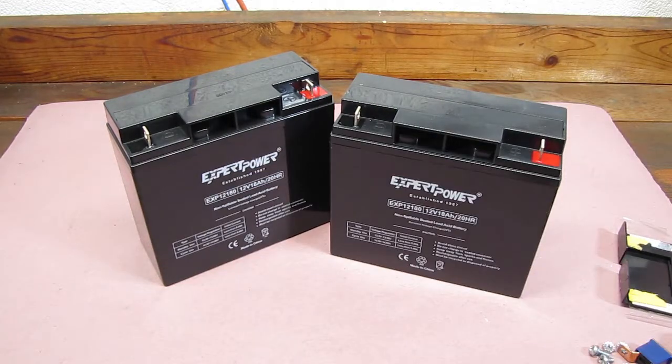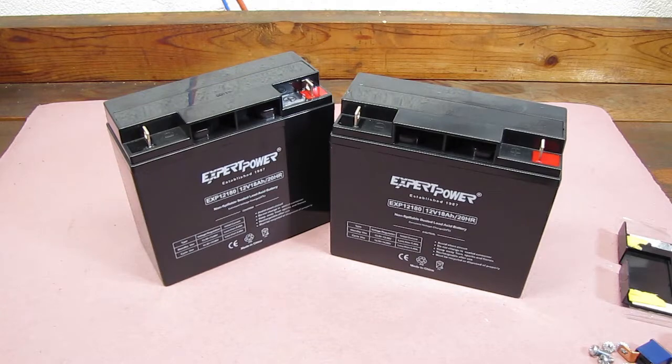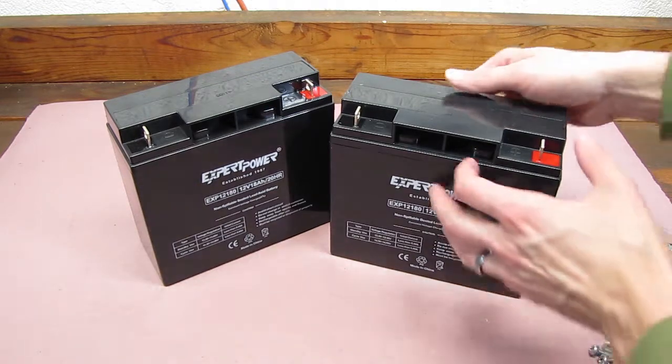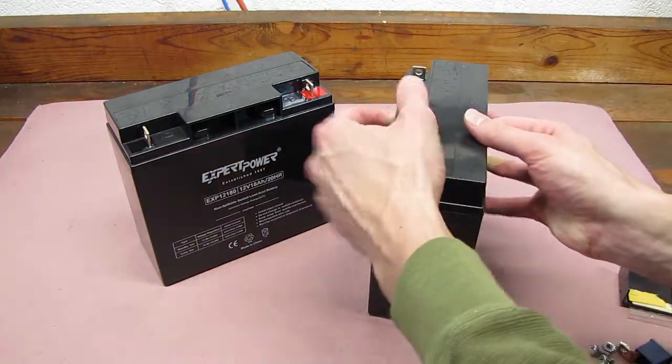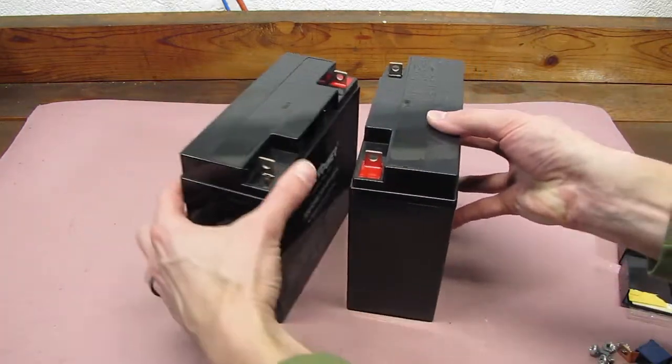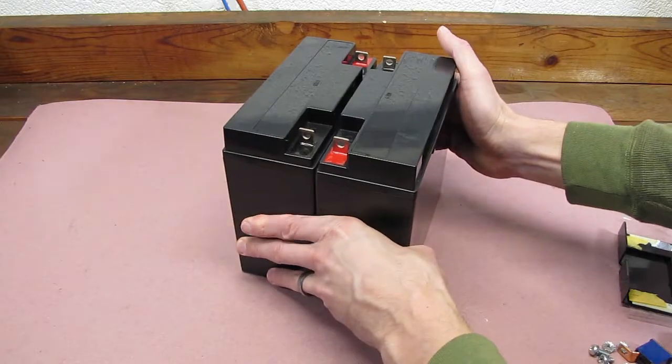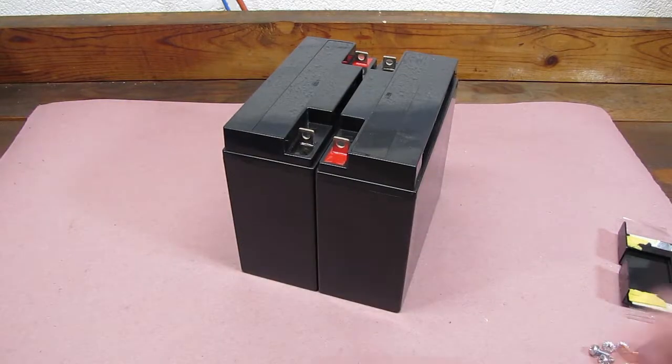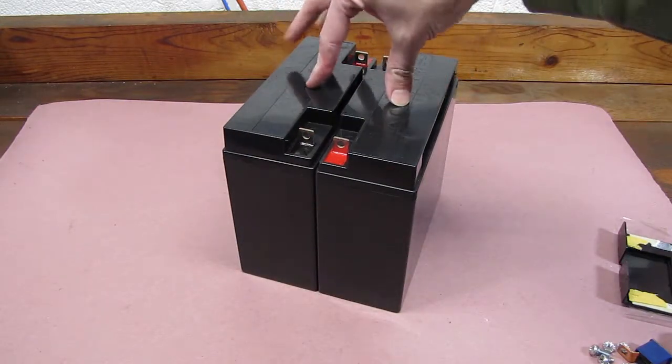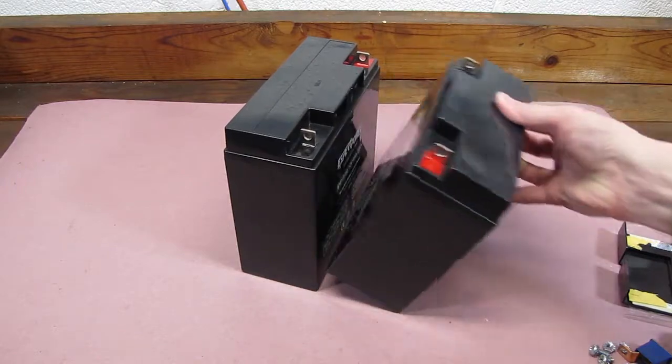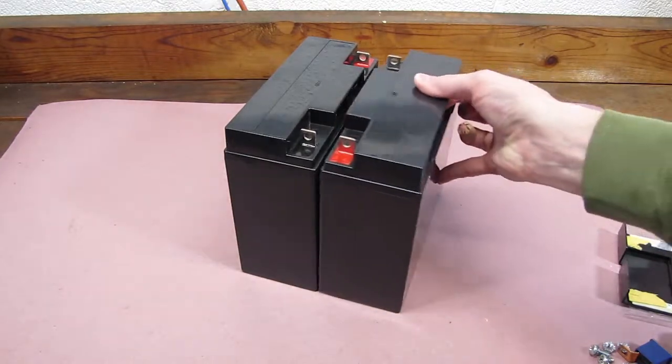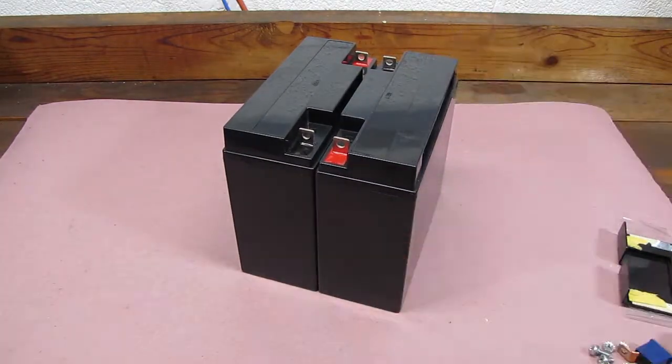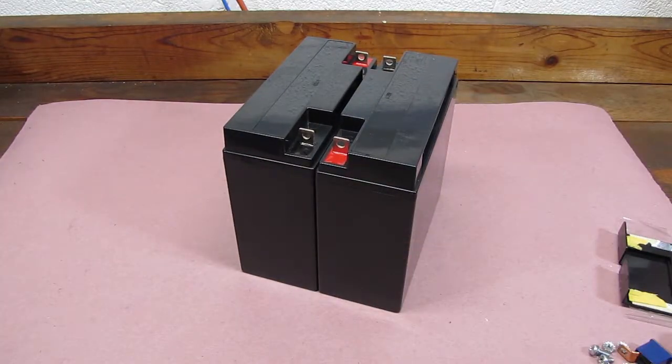Next thing to do is rebuild the pack. We'll put these back together just like the old one. As you can see, positive to negative, positive to negative facing together with the words in this case. Now we'll use some clear tape and tape them back together.